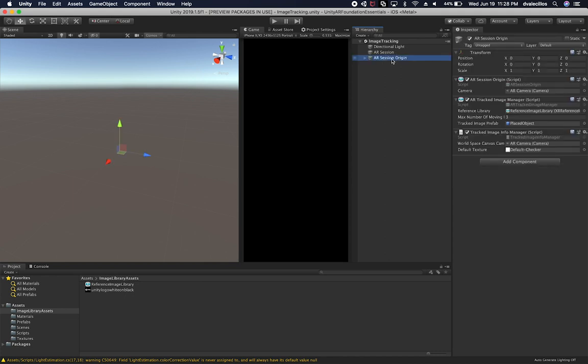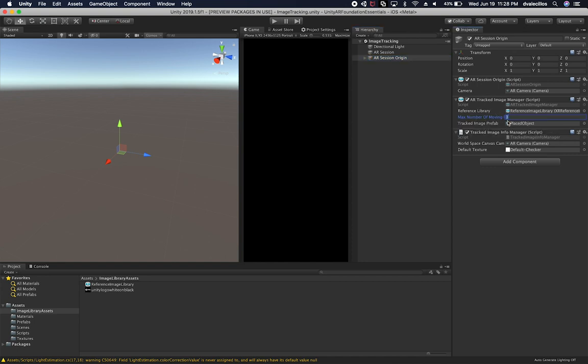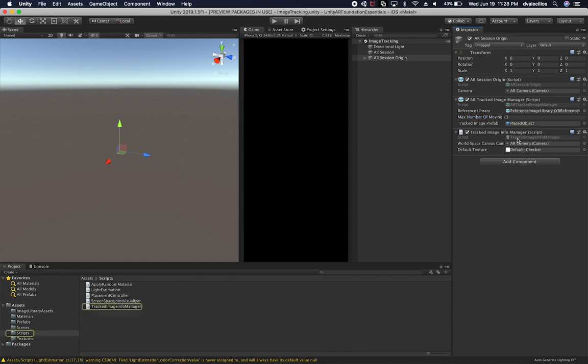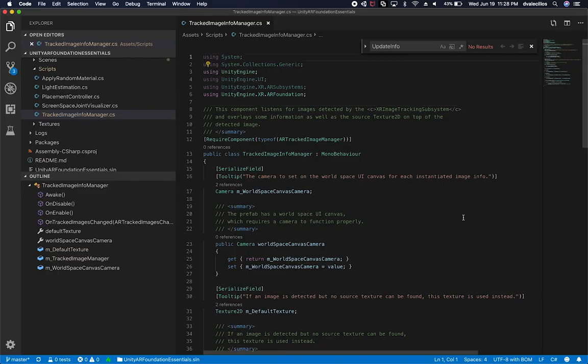So the only thing that I really changed in here is I incremented the max number of moving images. So right now I set it to one when I checked it in, I'll check it in again, and I set it to three. And the reason for that is because I want to make sure that we're tracking as many images as we can. I think three is a good number. Then the other thing that I did is I also made some changes to the implementation of the track image info manager.